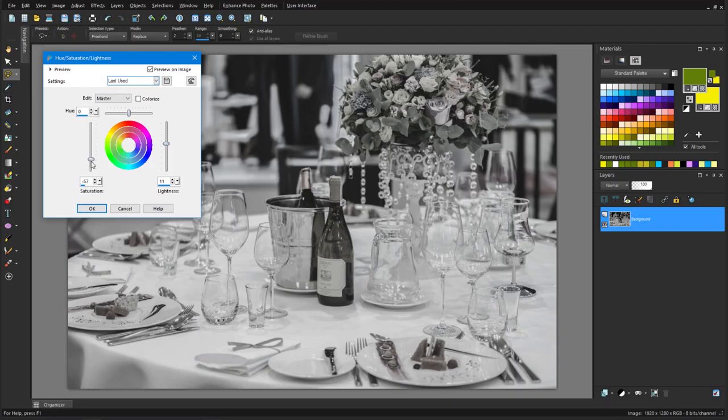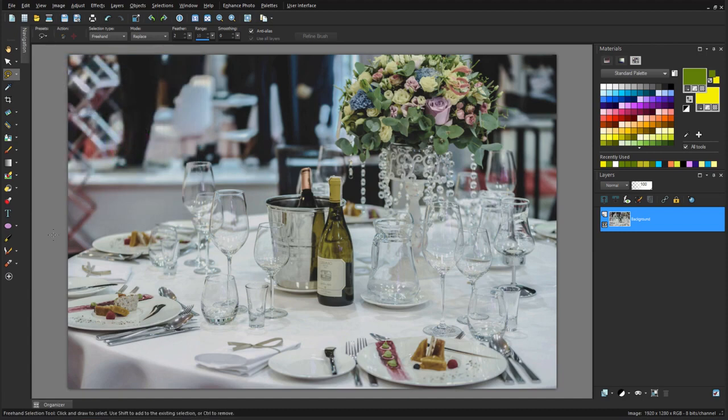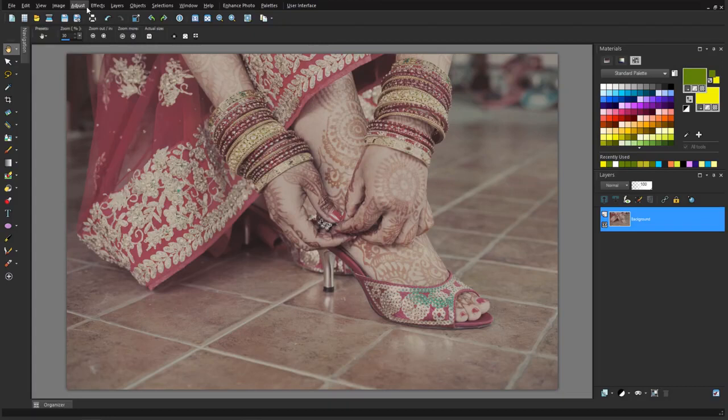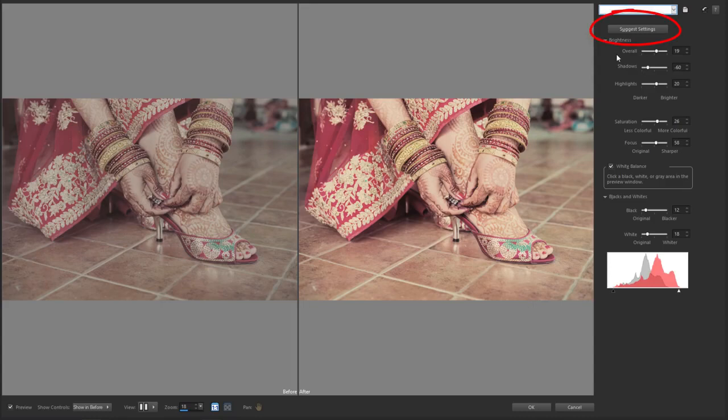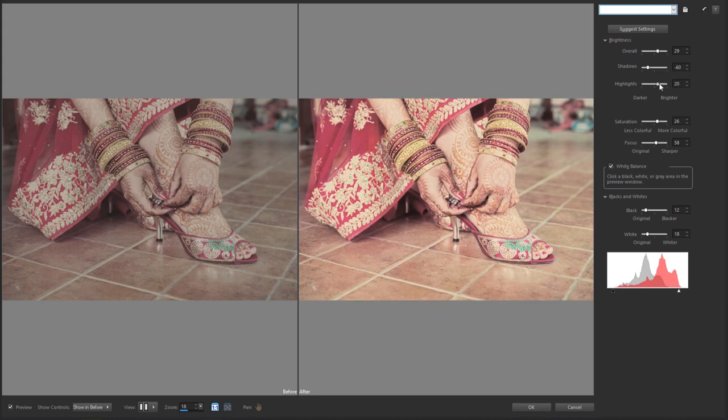When you want to make a photo better but you're not quite sure how, a great tool to try is Adjust Smart Photo Fix. PaintShop Pro applies suggested settings automatically, and I can go from there, in this case increasing overall brightness, highlights, and saturation, while comparing against the original image.